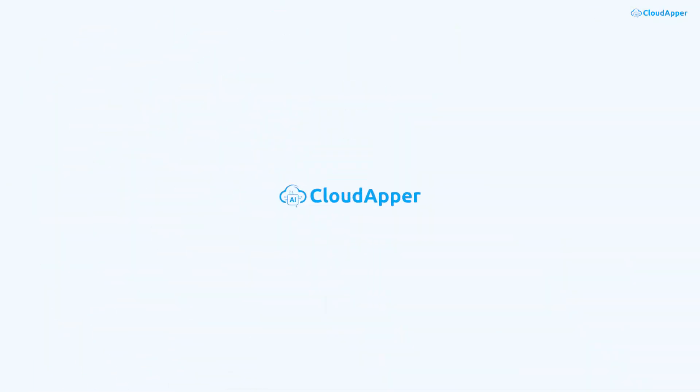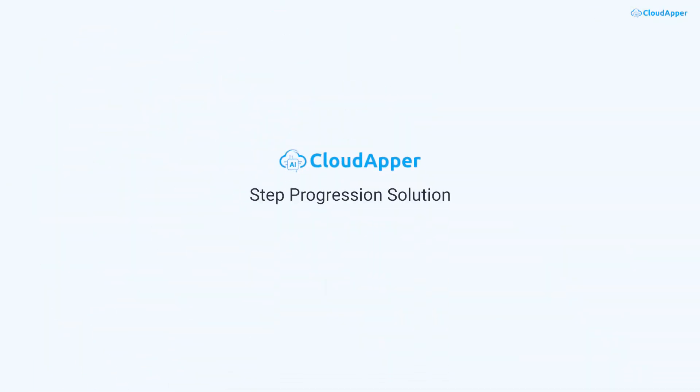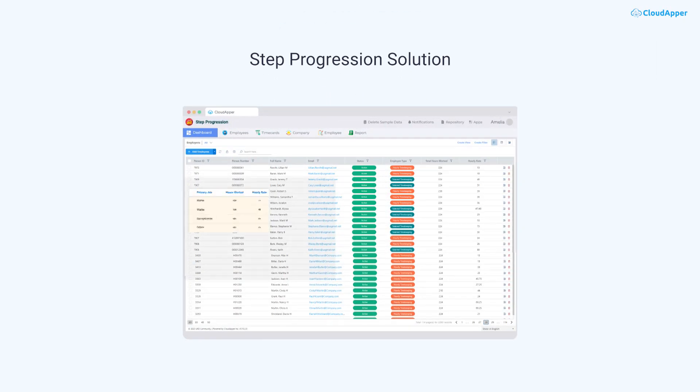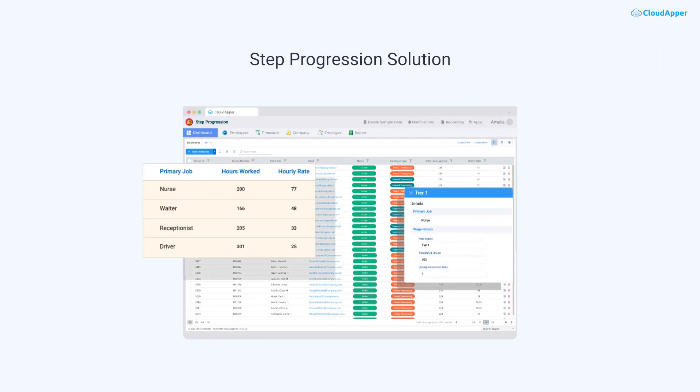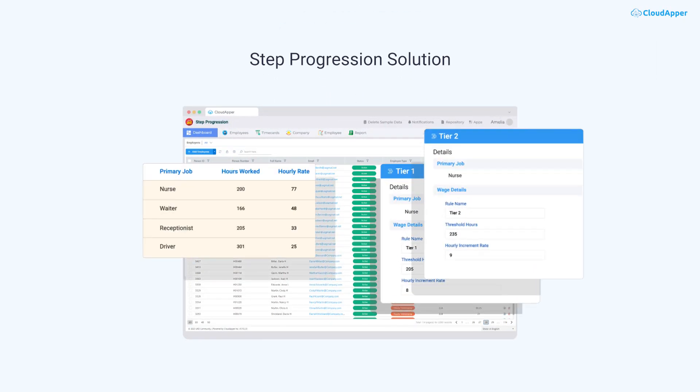Managing this manually can be a logistical nightmare. Introducing CloudAppr's Step Progression Solution, an intuitive and automated tool designed to streamline the entire step pay progression process for you.